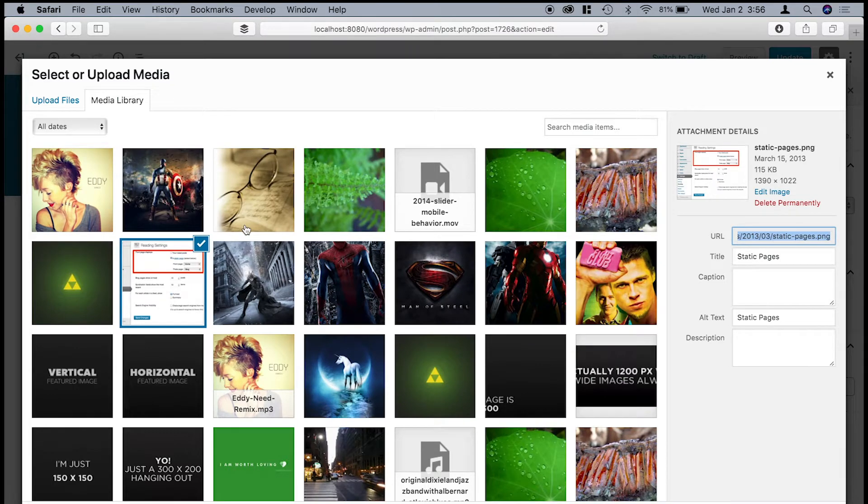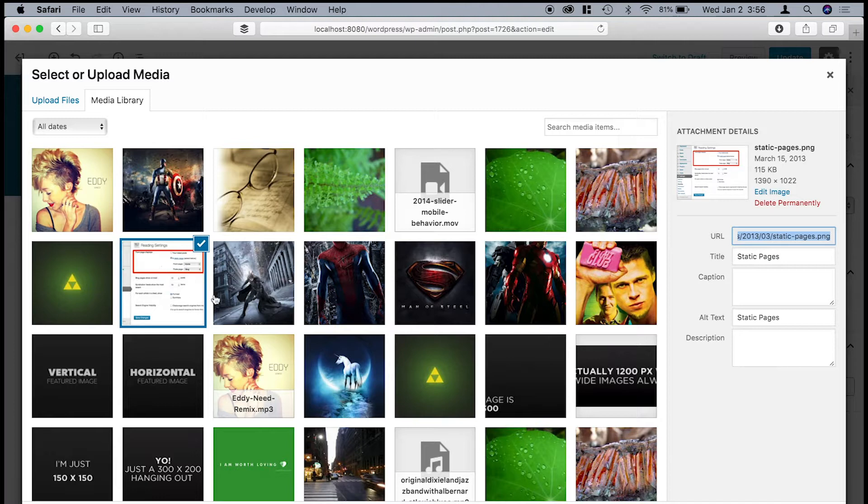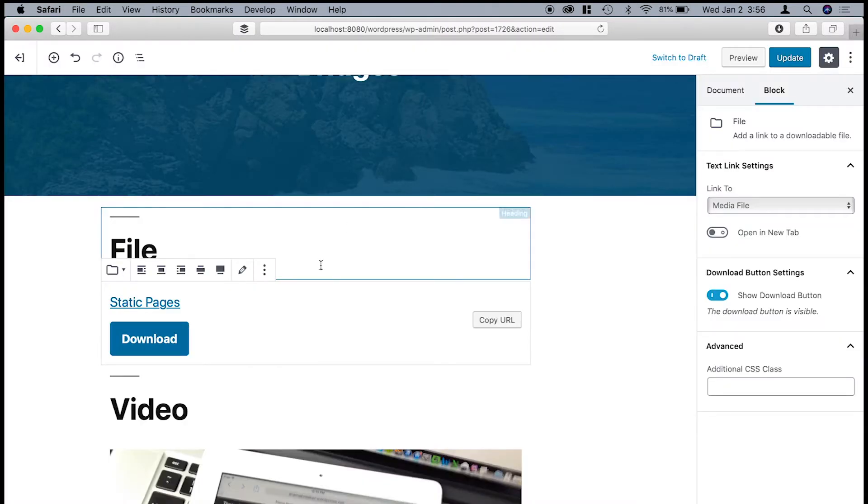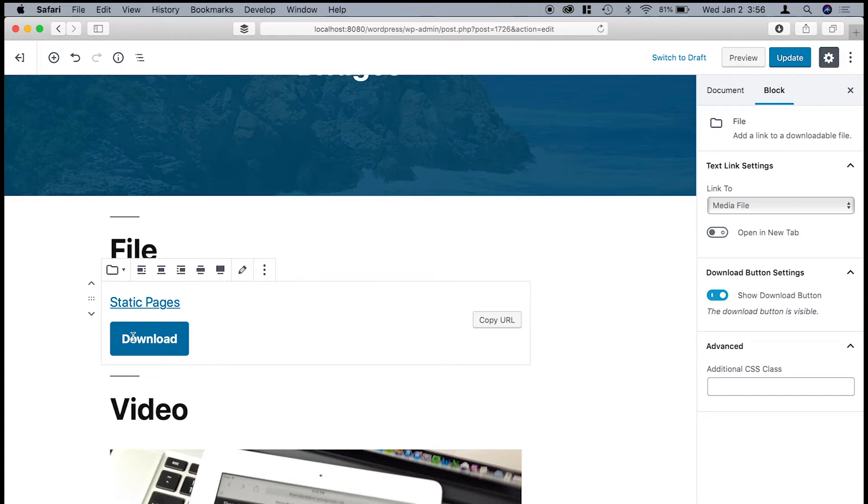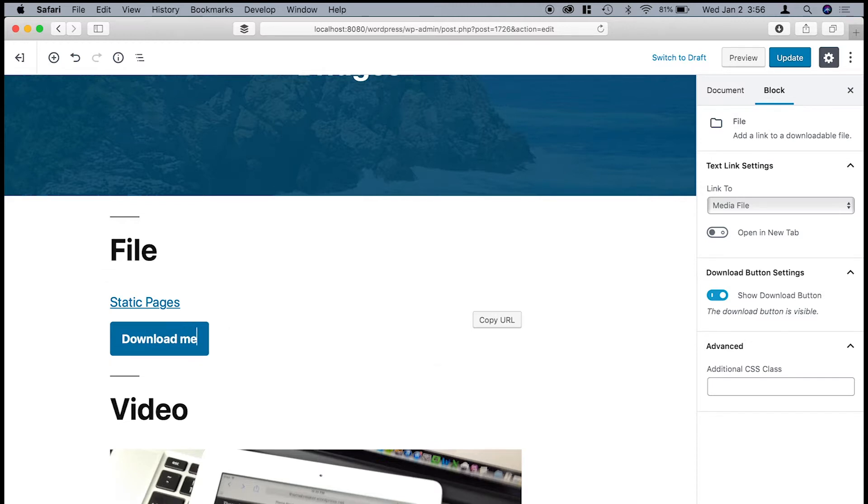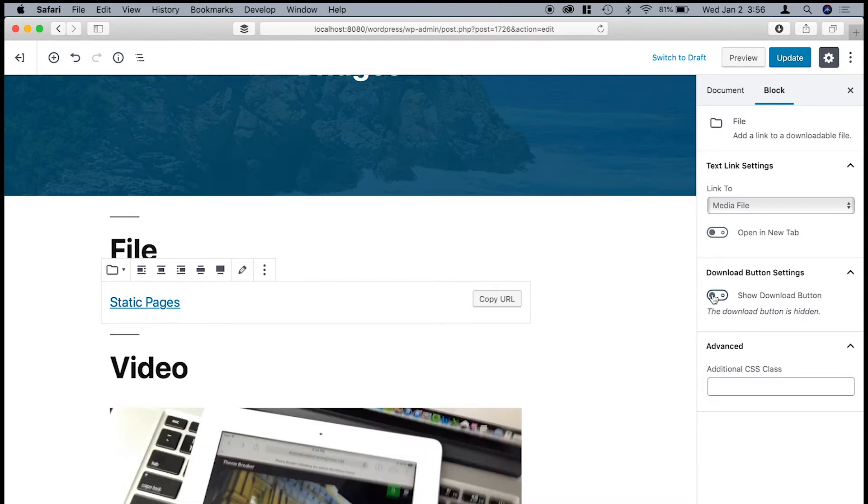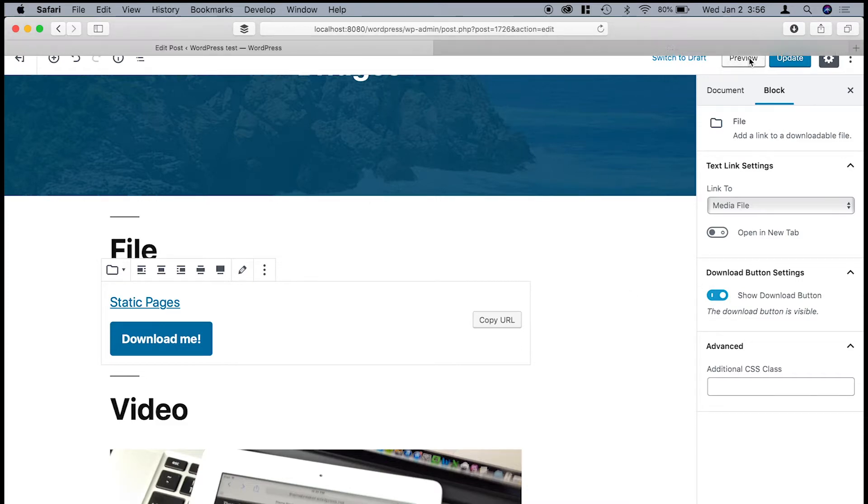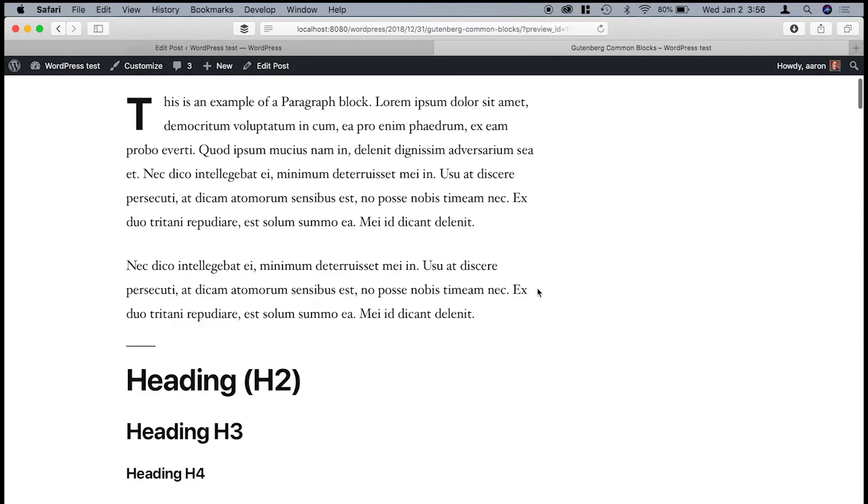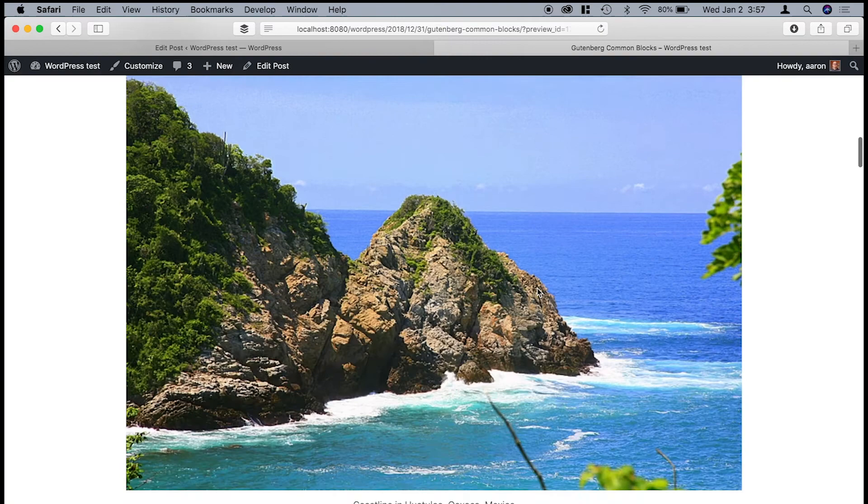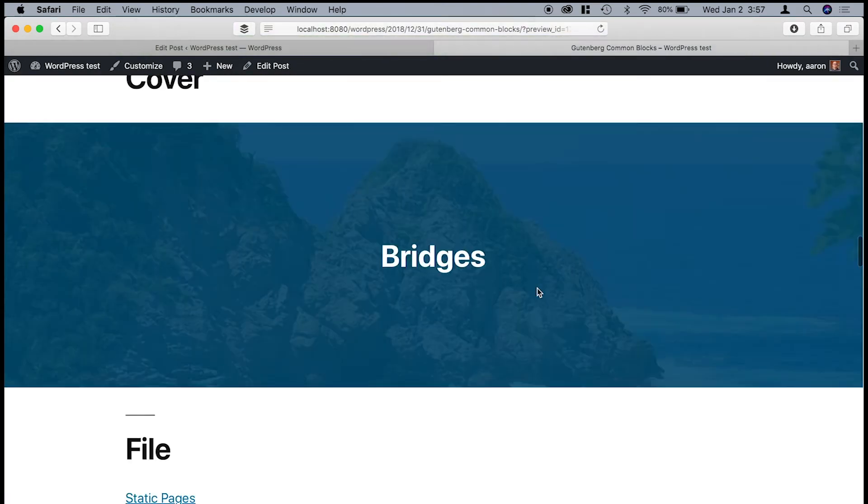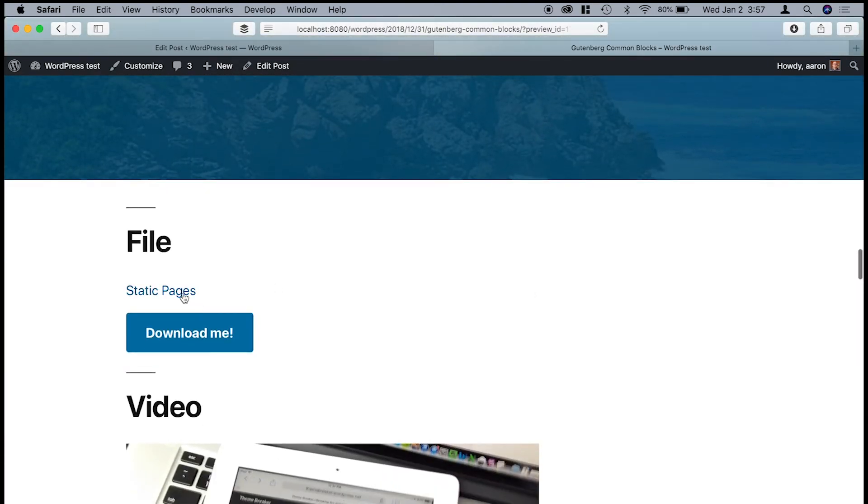And so in this case, what I've got is I've got a... I'm not sure what I have here. I'm going to edit it. Okay. So what I've got is I've got a link to a screenshot called static pages. And then what will appear is this download button. And I can change that to whatever I want. You know, download me. I can have this download button. And then let's see what it actually looks like.